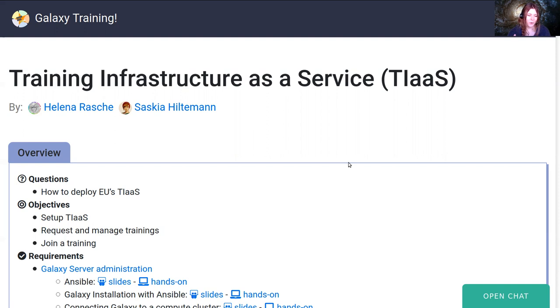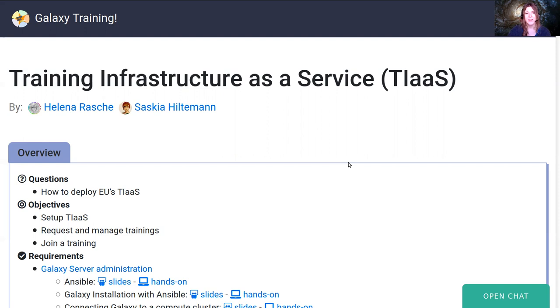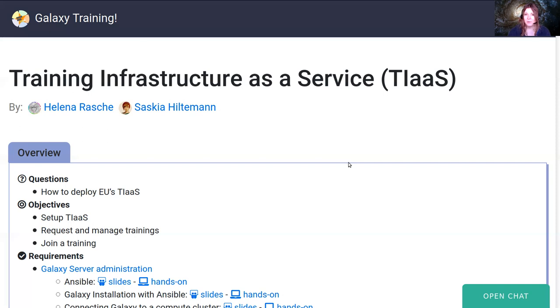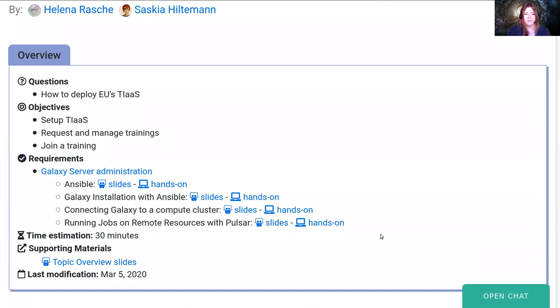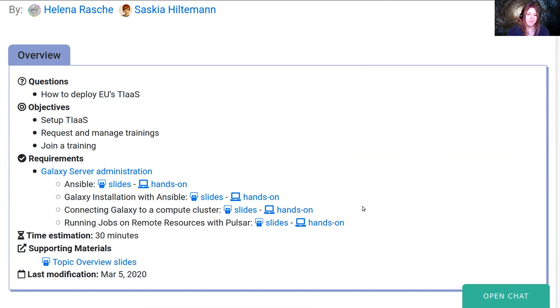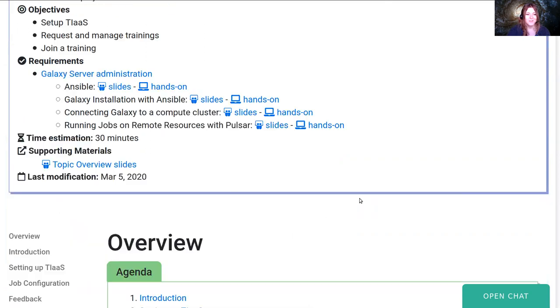TIaaS sequesters all of the jobs onto separate infrastructure. So if you have two compute nodes, you can say use one as TIaaS and if the person is doing a training, all of their jobs go to this dedicated compute node or compute cluster. This tutorial requires you've done a lot of things before: you have a working Galaxy, a job configuration file, you know how to write dynamic destinations, and perhaps you've also run jobs in Pulsar.